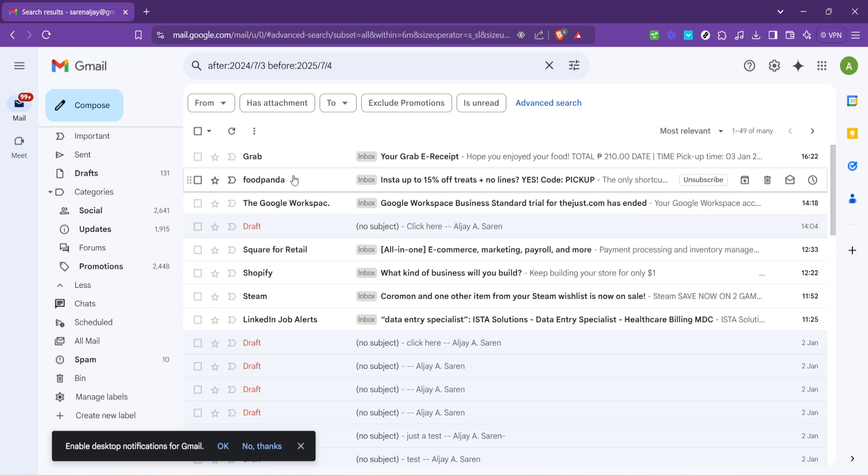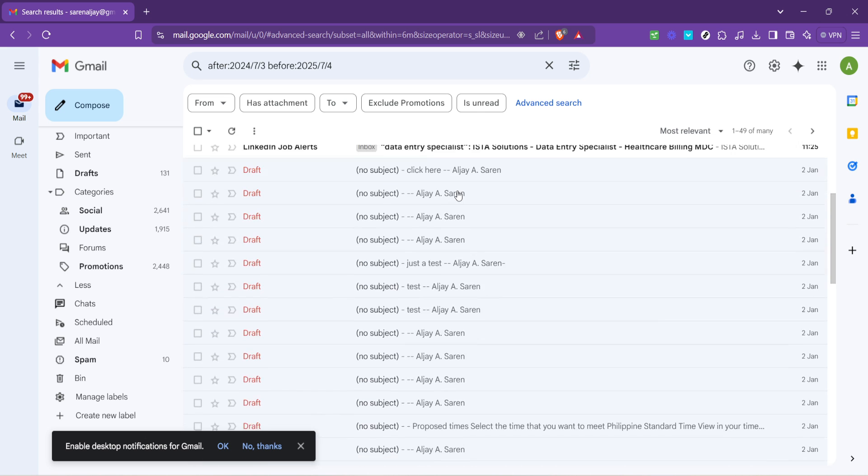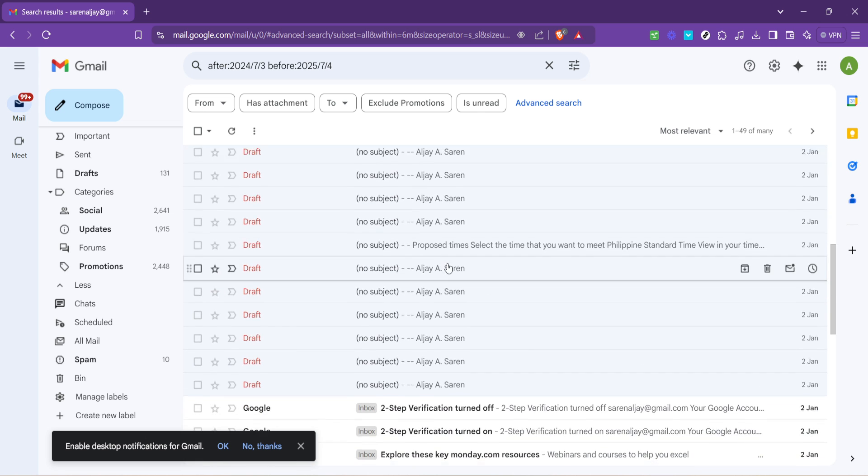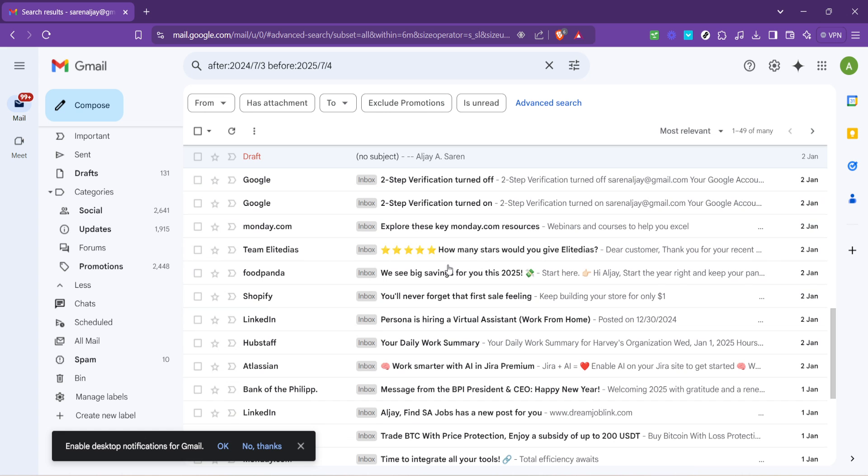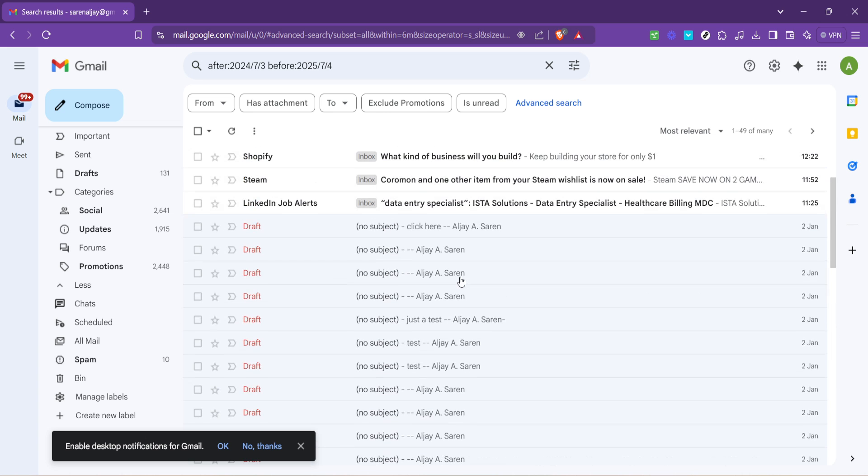Wait a few moments and voila, you'll see a list of emails that fall within the chosen date range. Now you're faced with a crucial decision, selecting the emails to delete.